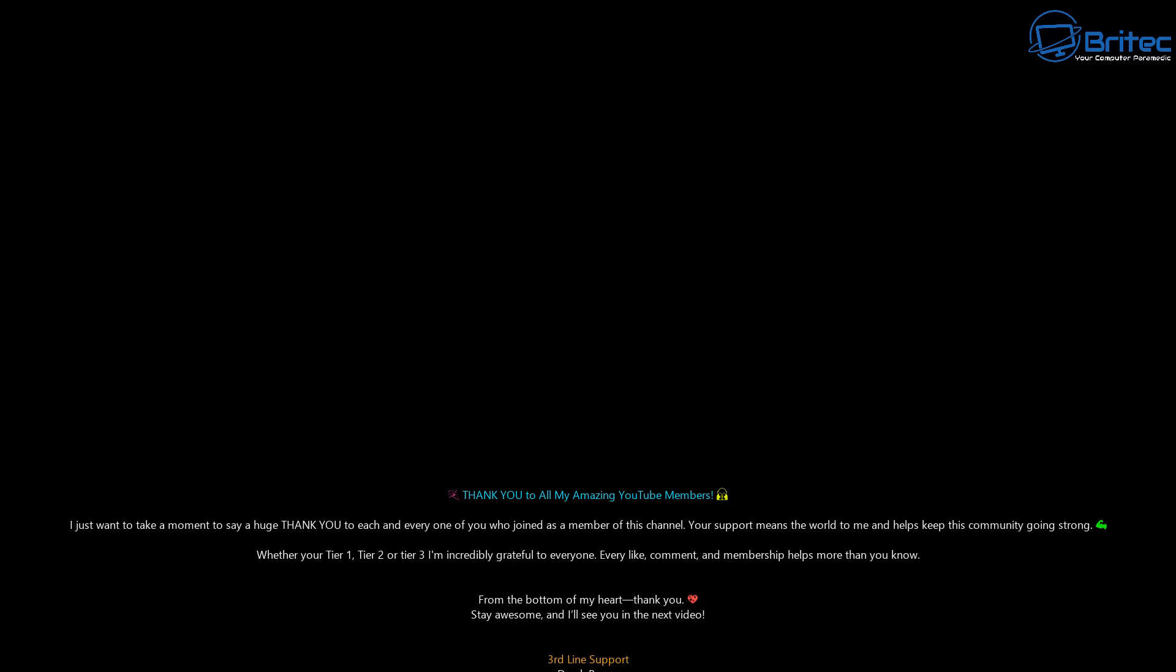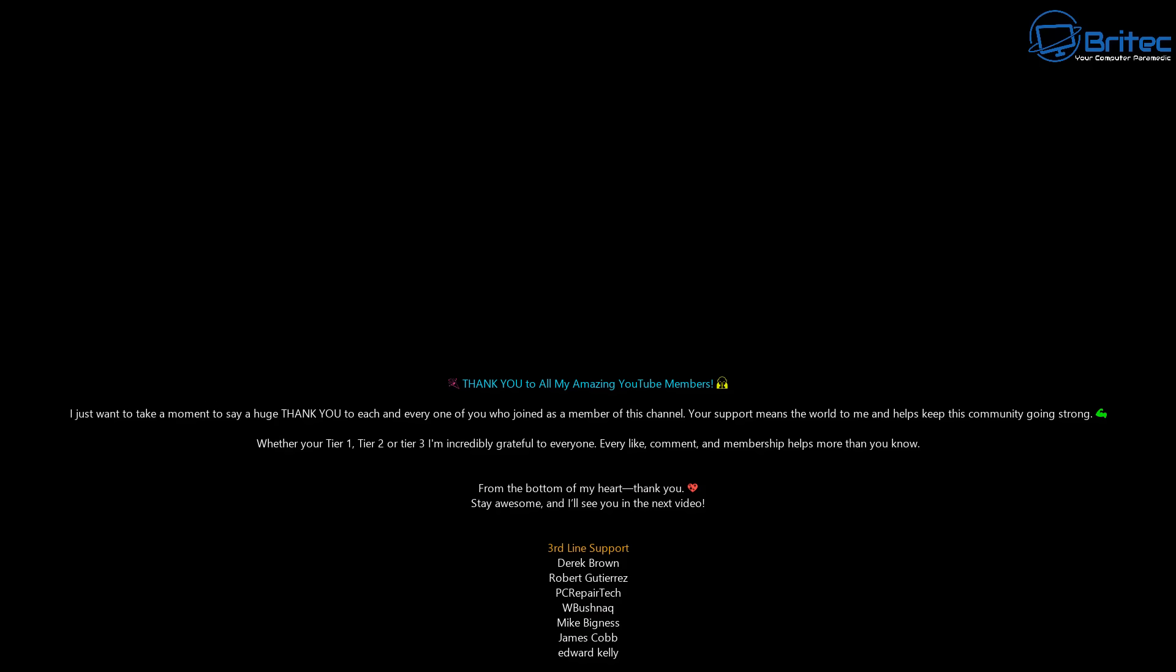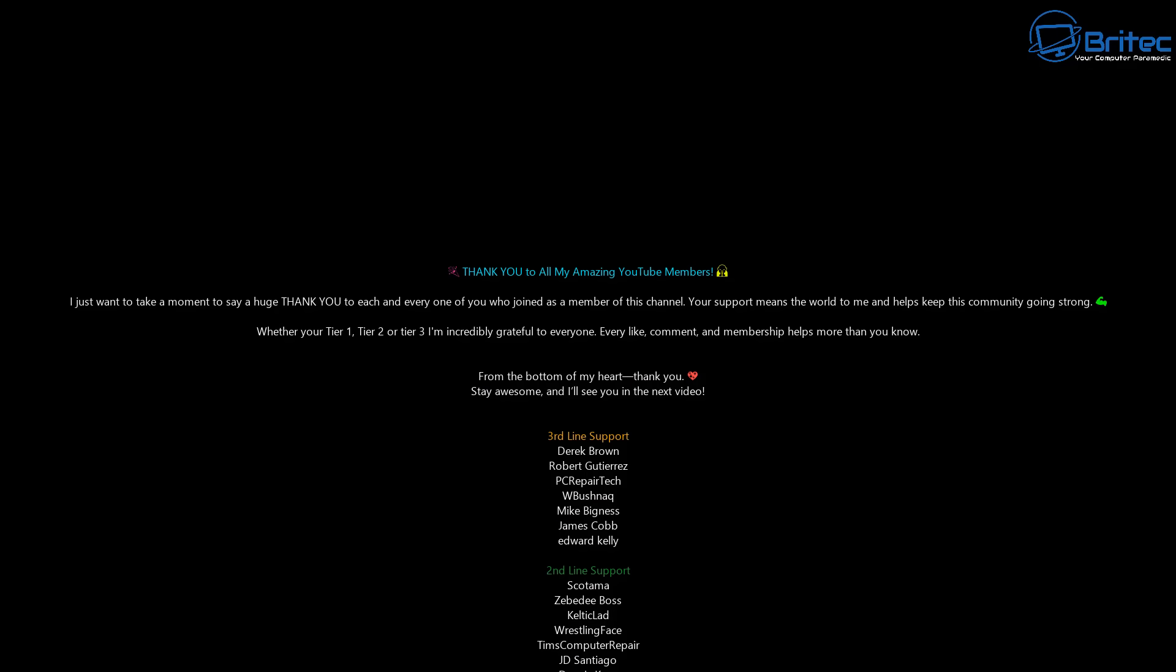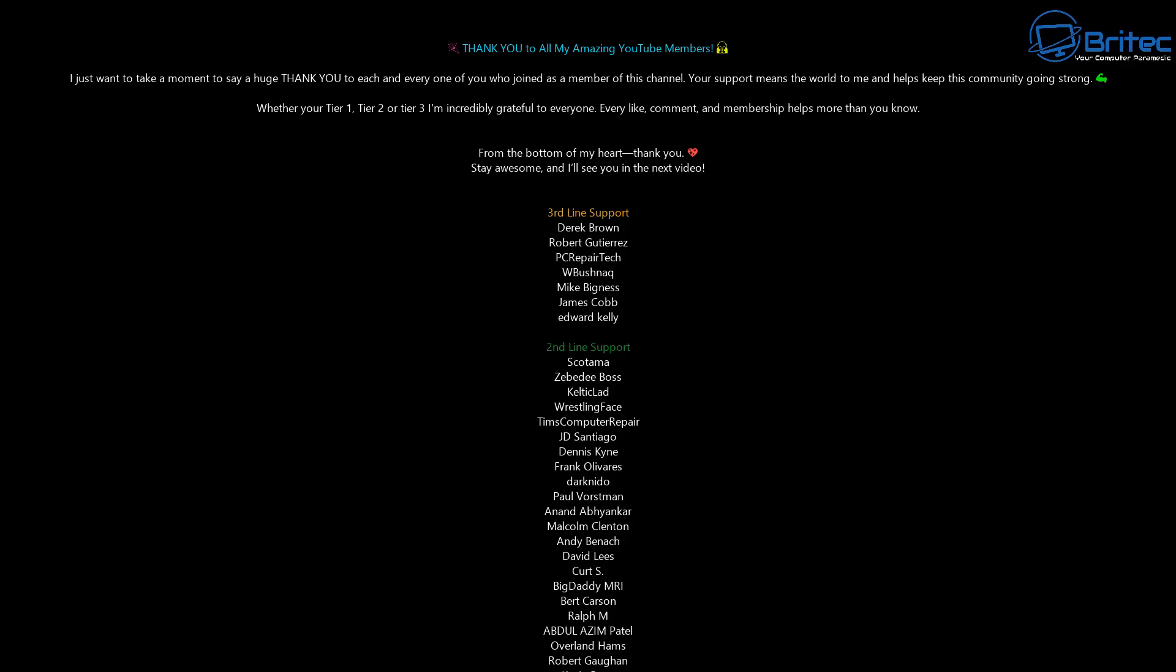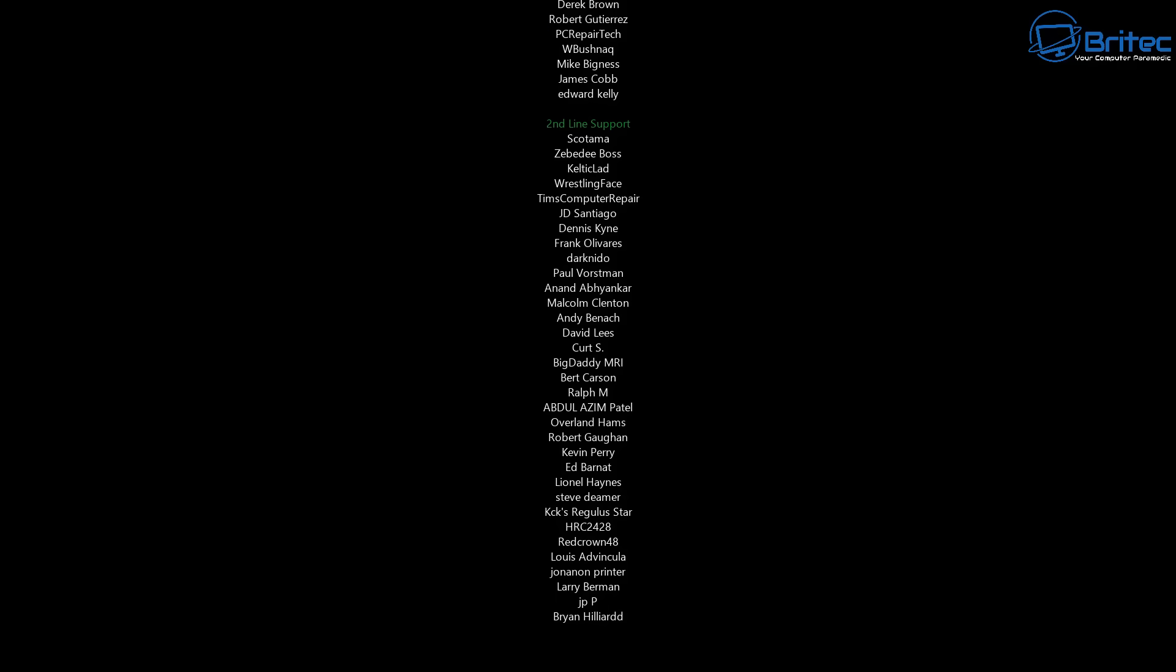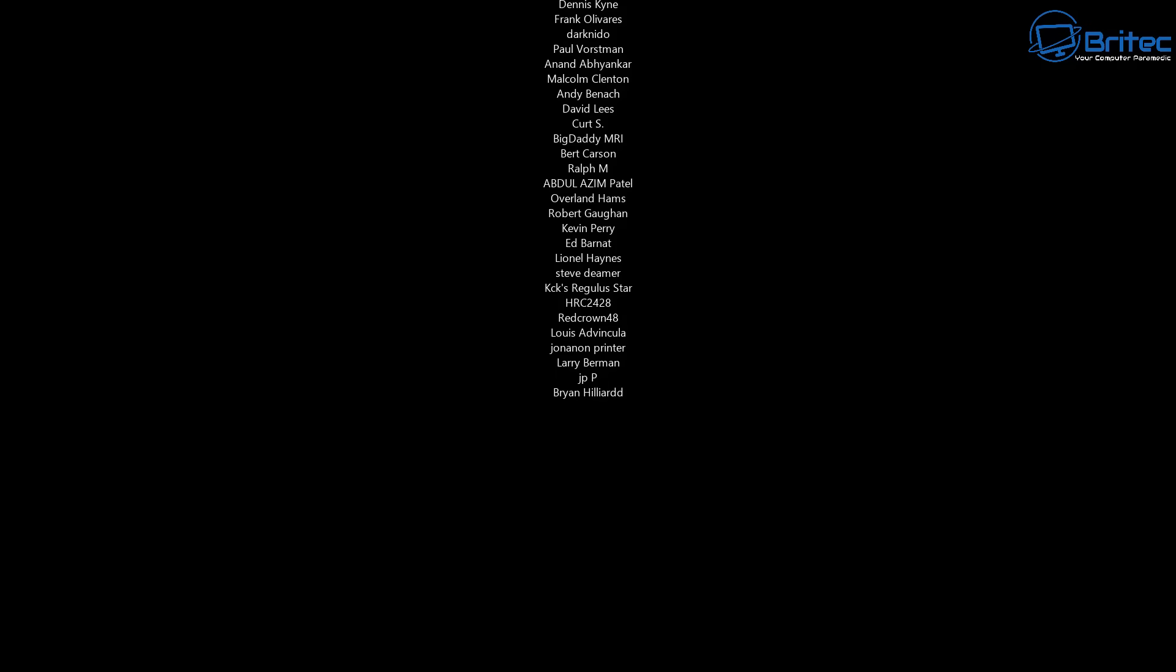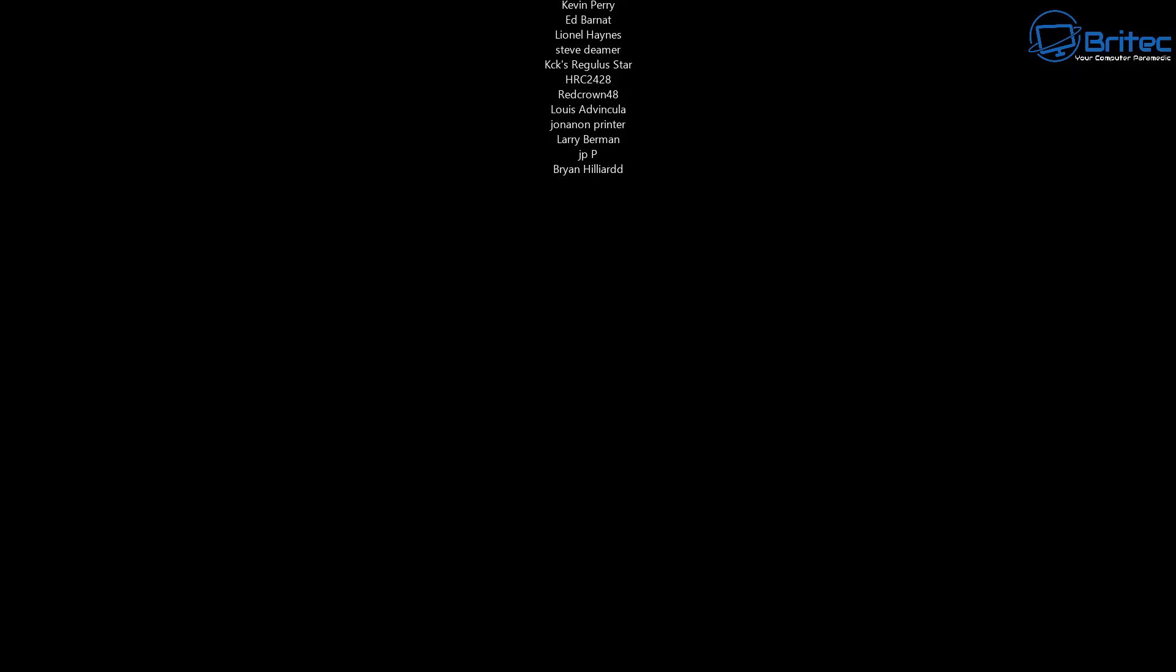Anyway, with that said, my name has been Brian from brightechcomputers.co.uk. Just want to say a quick shout out to all my YouTube members who have joined my YouTube members group. I really do appreciate the support. Have a lovely weekend and I'll catch you in the next video. I'll see you on the Discord server. Bye for now.